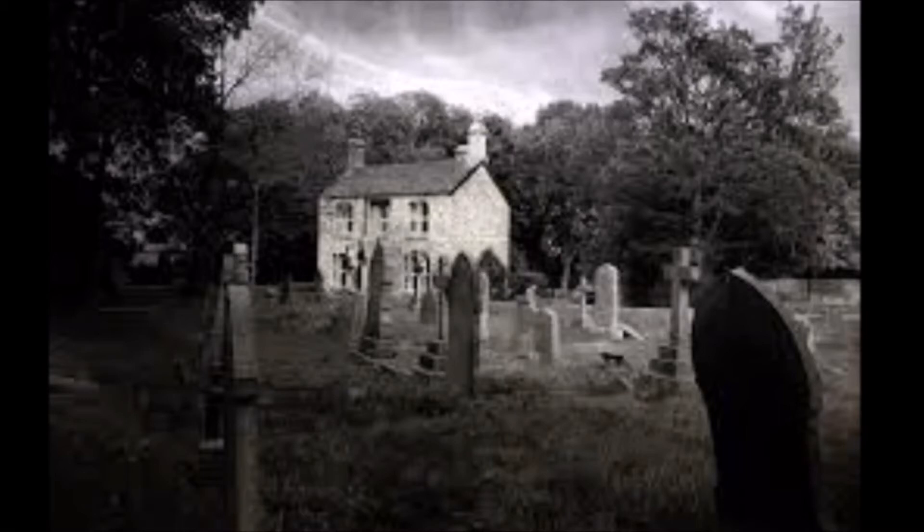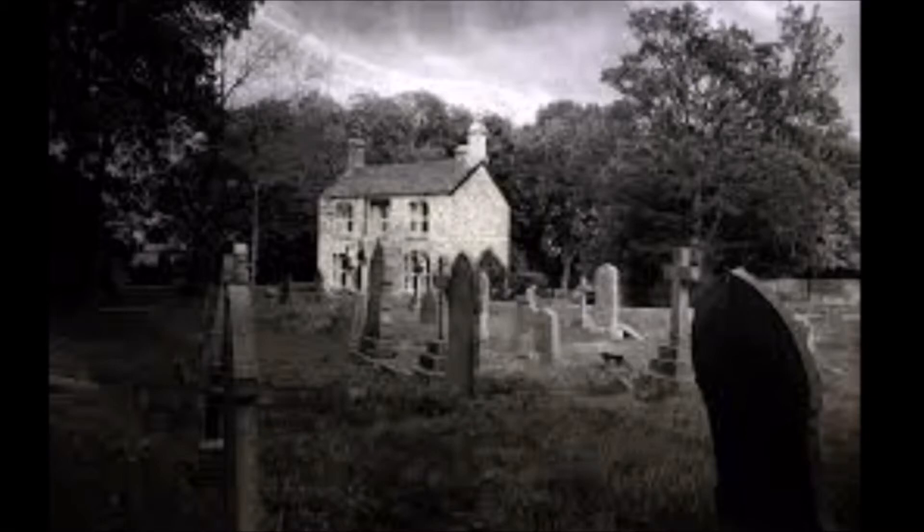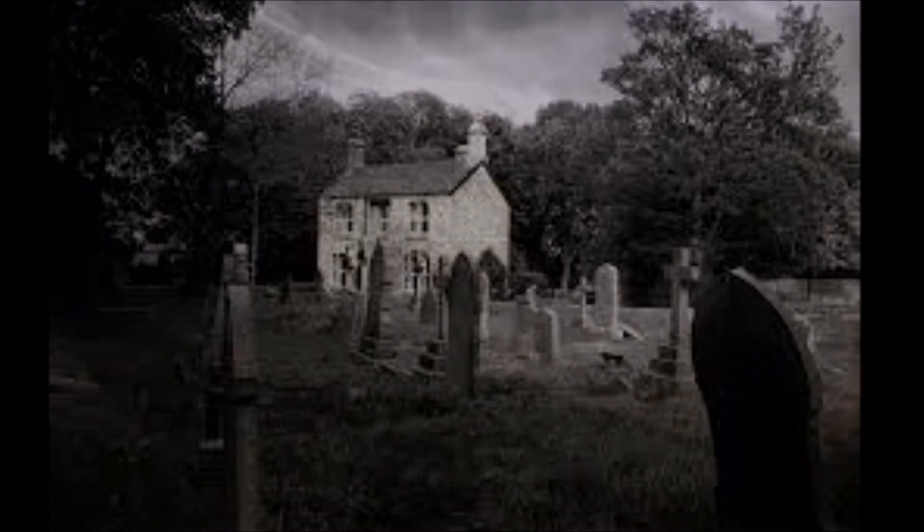We never really thought anything of living next to the cemetery. For me it was the norm as I was born into the house. It's not like it was completely rural. We also lived opposite a large retail park with a supermarket, so I guess that evens things out a little bit.